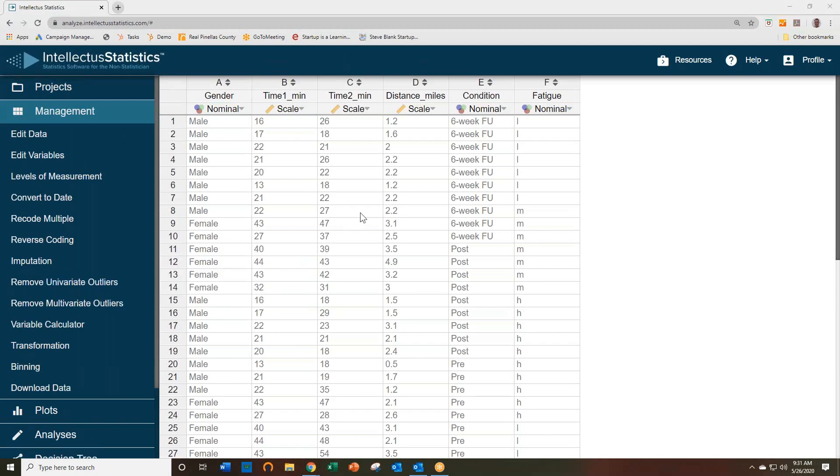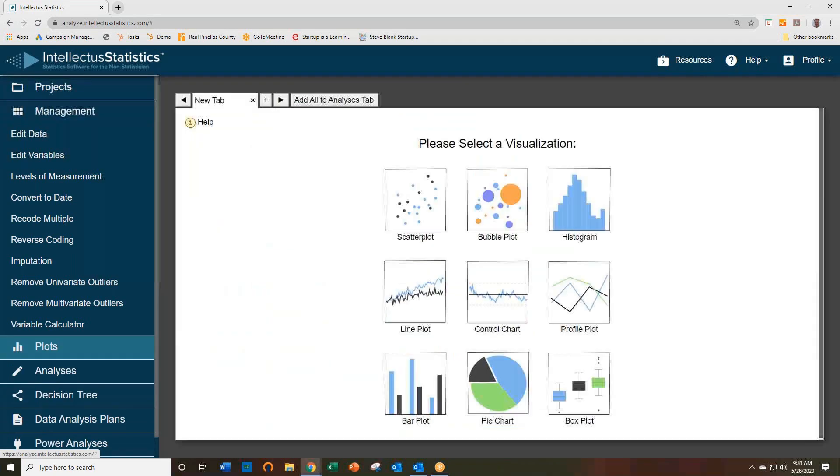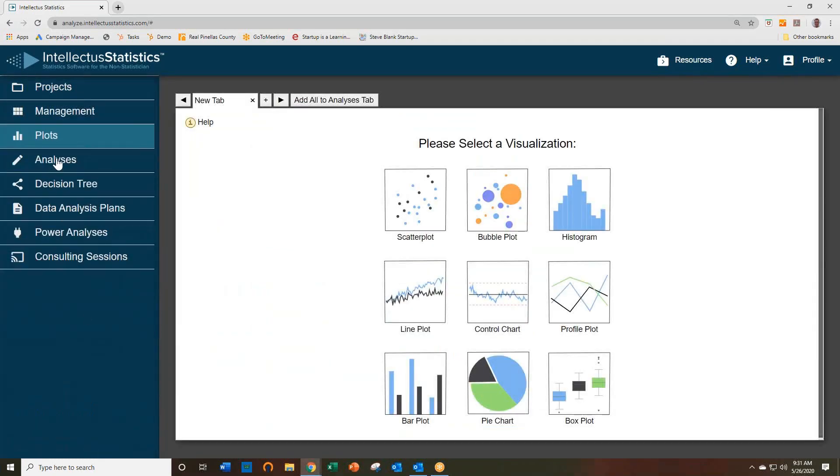In this video, I'm going to show you how to create a scatterplot. So once you have your data in, simply go to the Plots button.